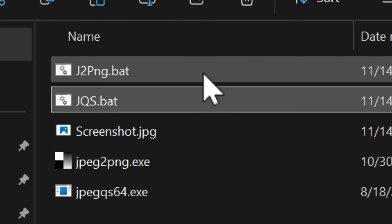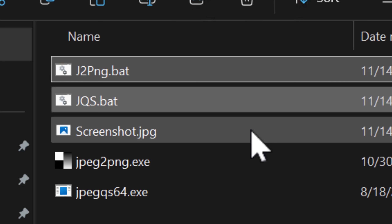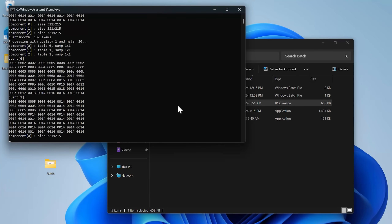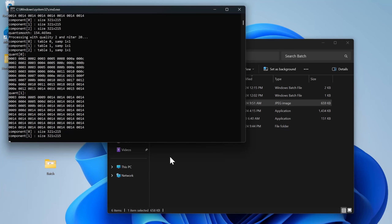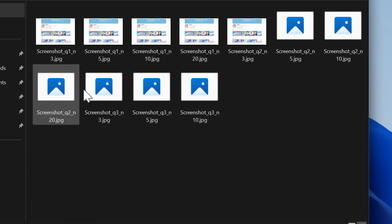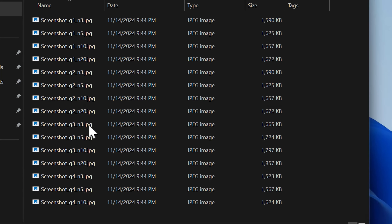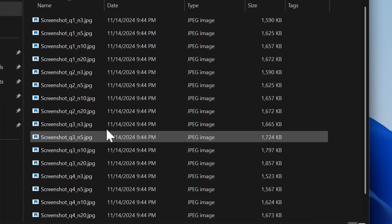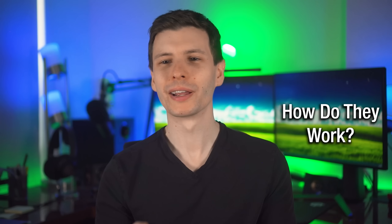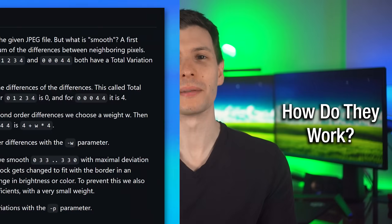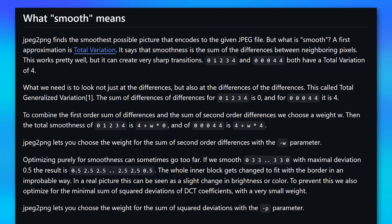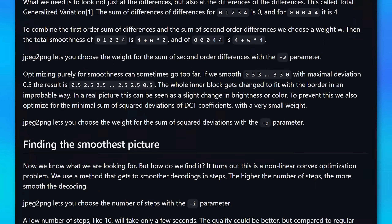Just to experiment, I created a couple of batch files that I can link in the description, where for each of the programs it'll make a whole bunch of combinations of the iterations and quality or weight parameters, so you can see which combination you like the best. Now, as for a more technical explanation of how these tools work, a lot of it is way above my head, but there is a pretty good explanation on the JPEG to PNG project page.